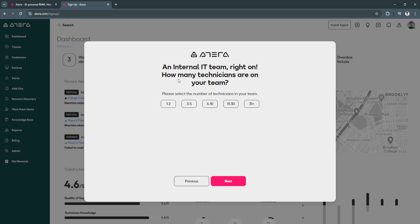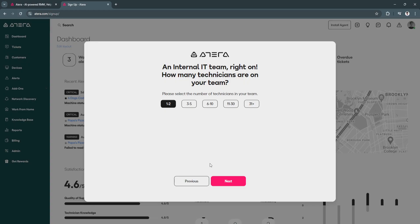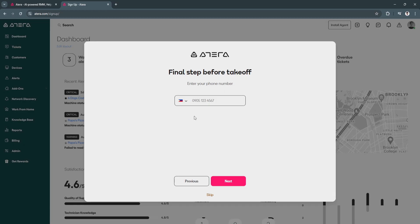How many technicians are on your team? Just choose from here, but for me I'm just going to select one to two. Now you want to add your mobile number. Now how did you discover Atira? You can select here or simply select skip.